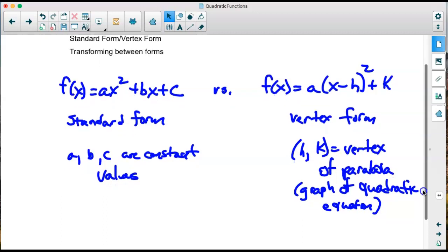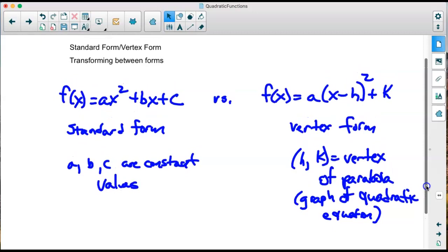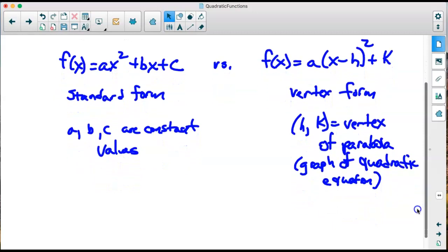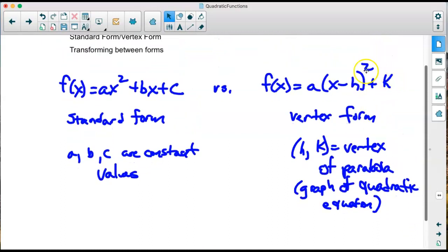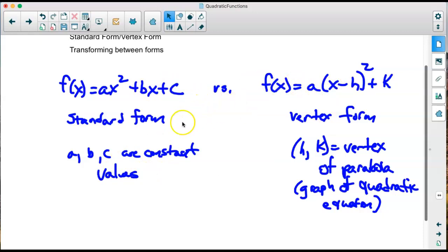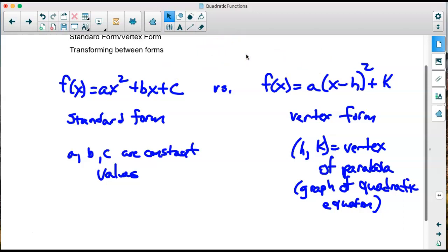We're going to look at transforming between the two forms. We want to be in vertex form if we're trying to find the vertex, because it's listed directly. We need to be able to transform standard form into vertex form, or vice versa. If you want to find the x-intercept, it's sometimes easier to be in standard form. Both forms are useful in different ways.